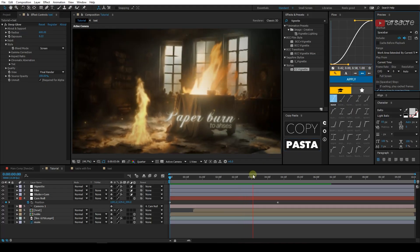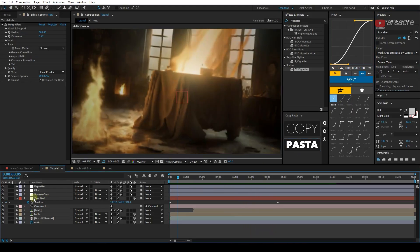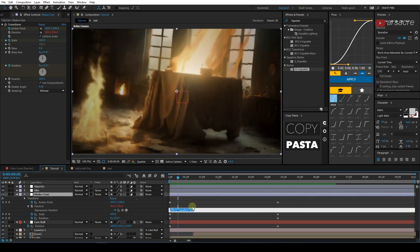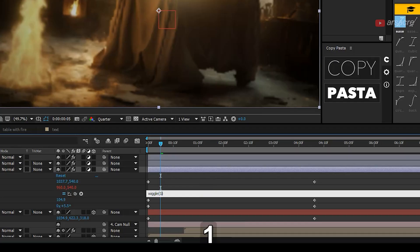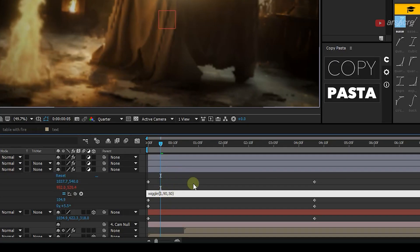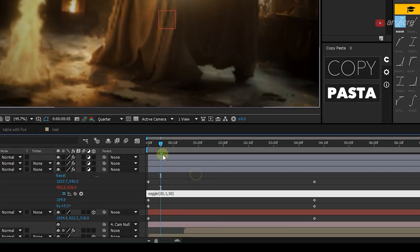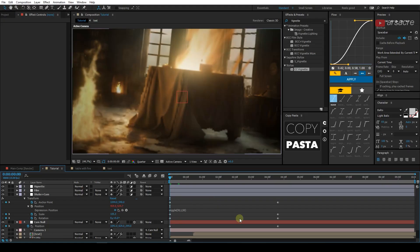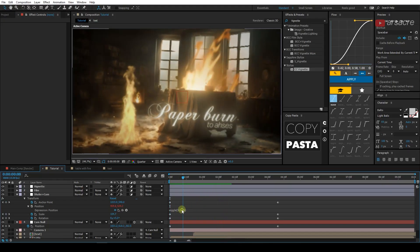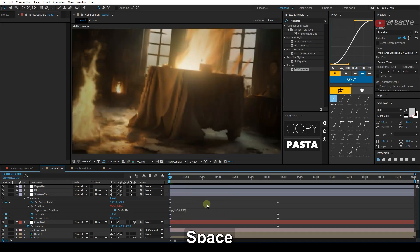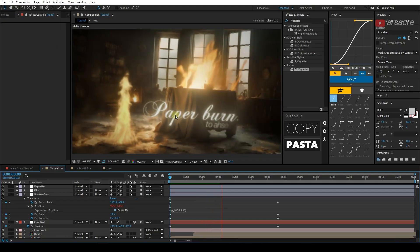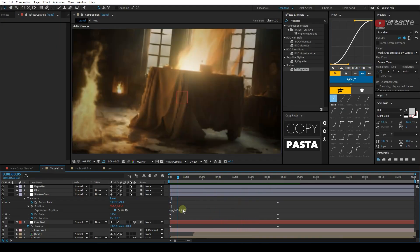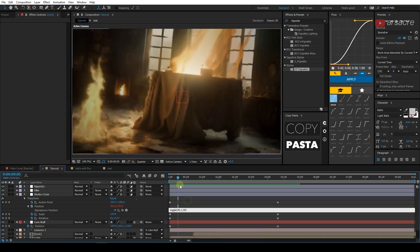I almost forgot about the shake effect. So let's head back to the transform effect. While holding ALT on my keyboard, I'm going to click the stopwatch next to the position and then type this little code. When you play and see it, you can actually feel it. So let me just pull up the value so we can see what is happening. So this is what is happening. So now that we know what's happening, we can turn it back to 1.